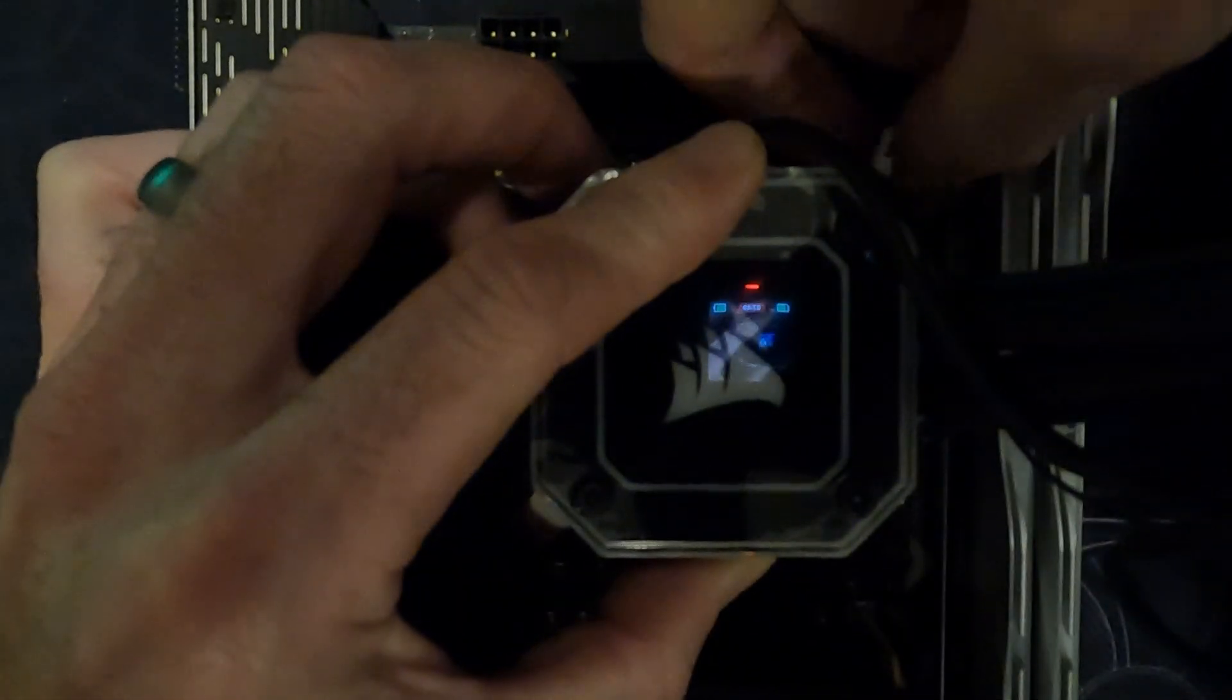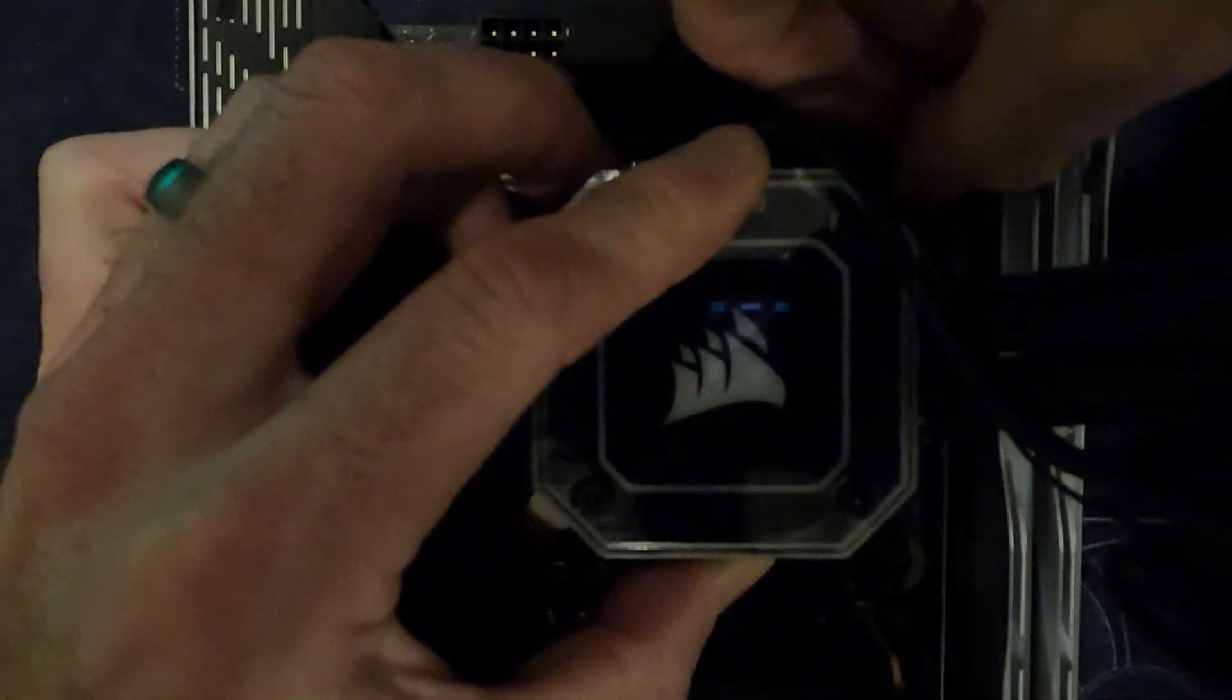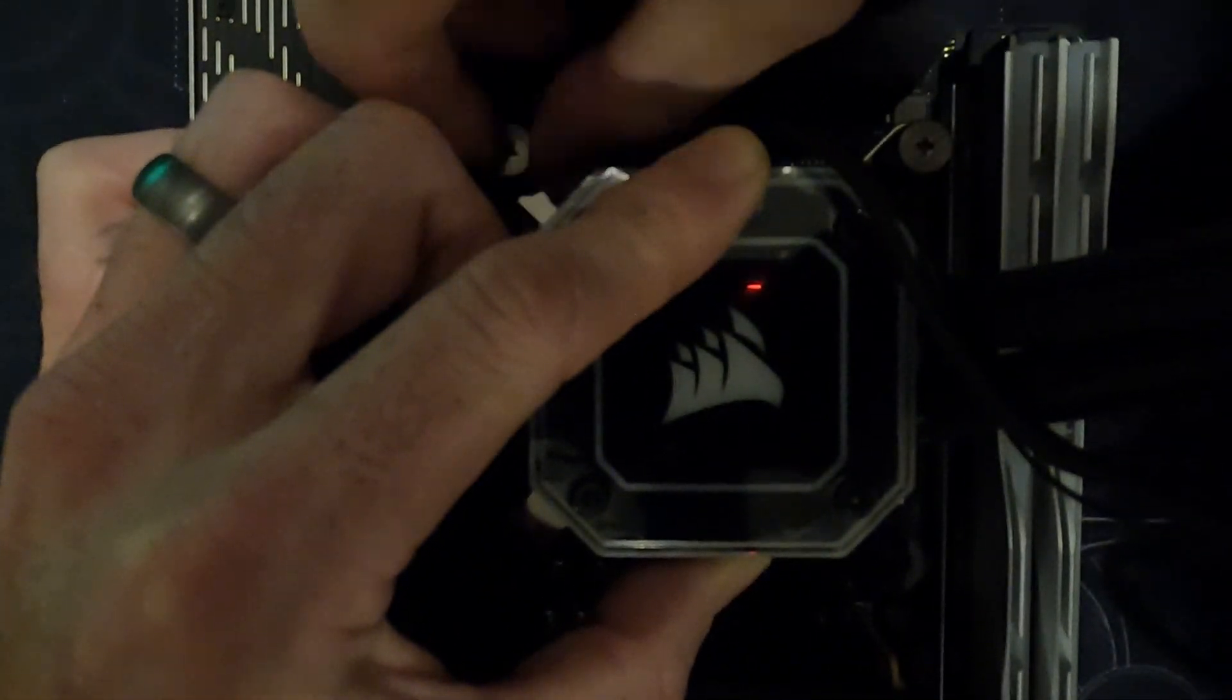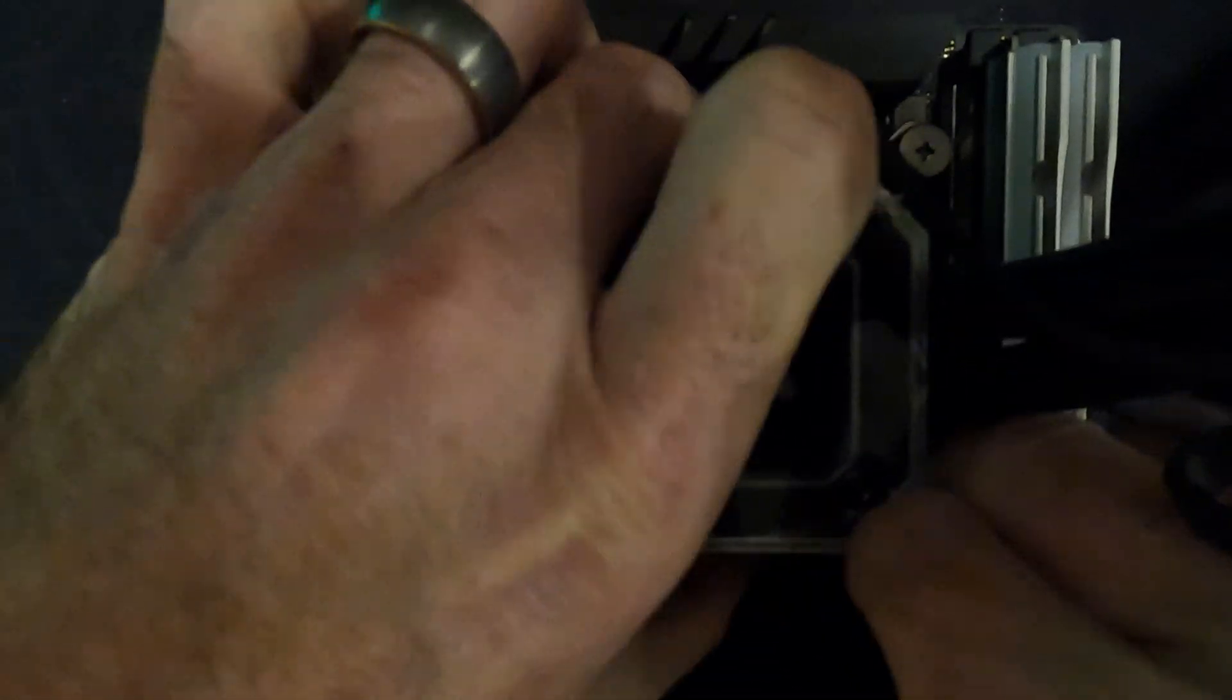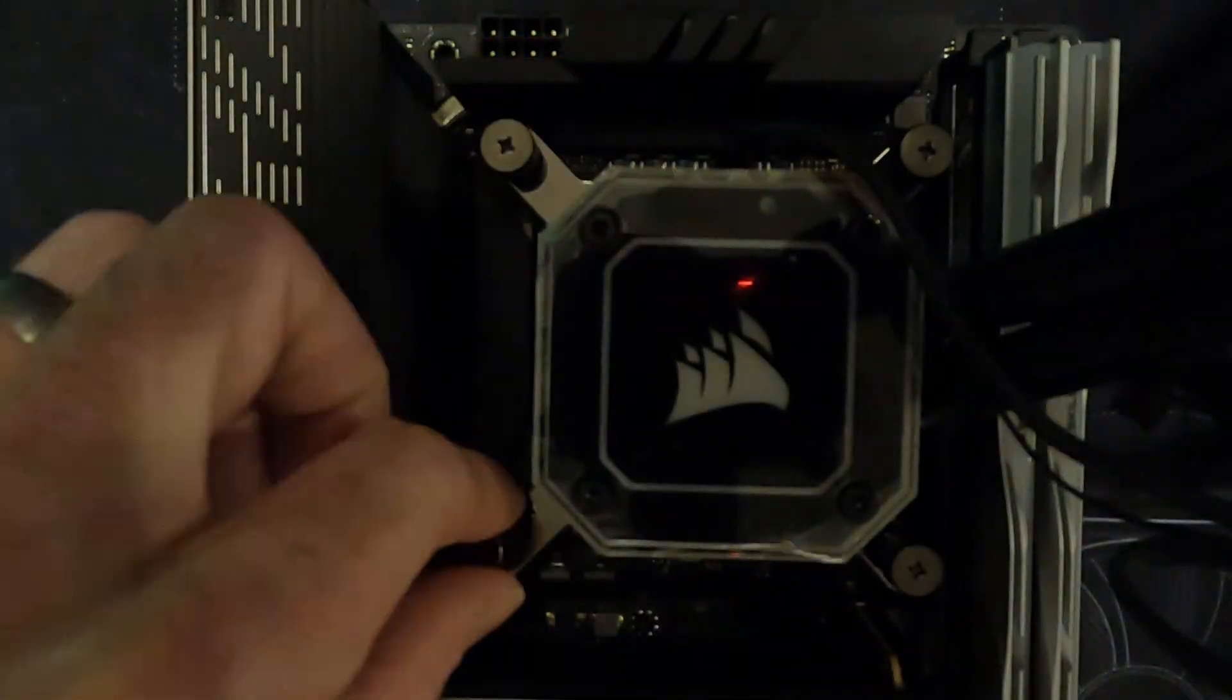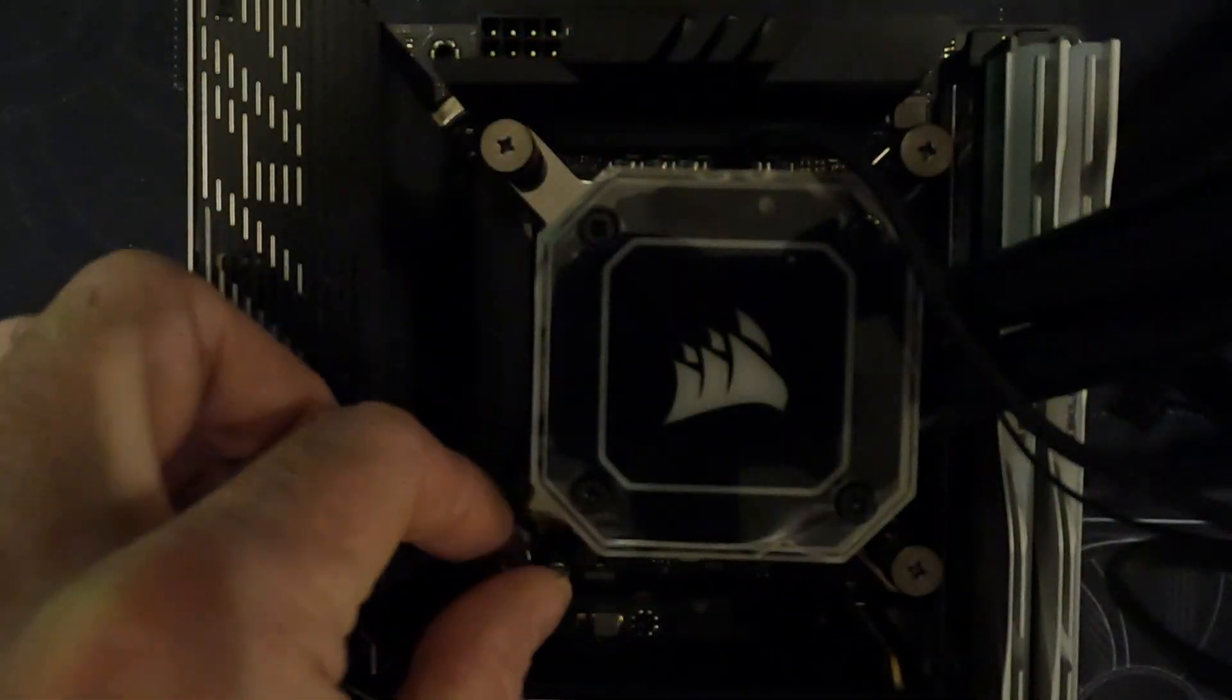As for water block installation, it's equally important to install the thumb screws evenly in a crisscross pattern, just tightening a little bit at a time.